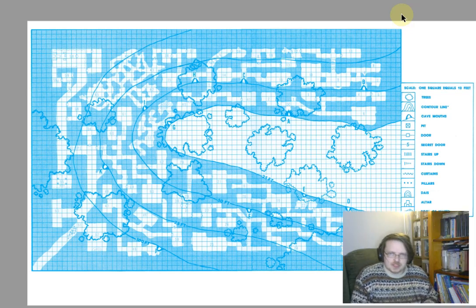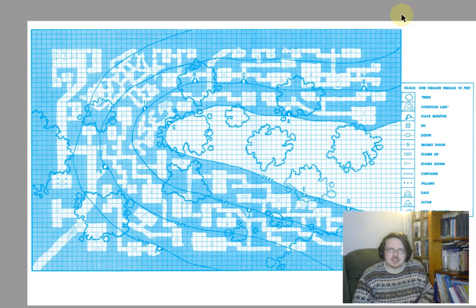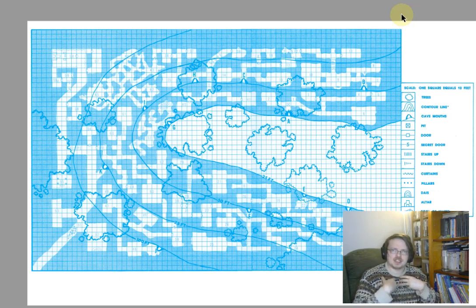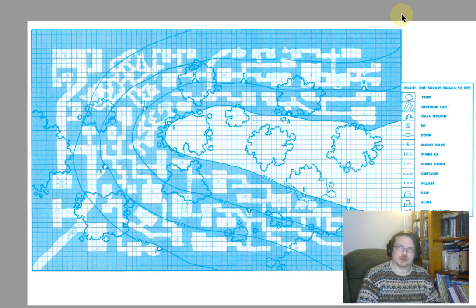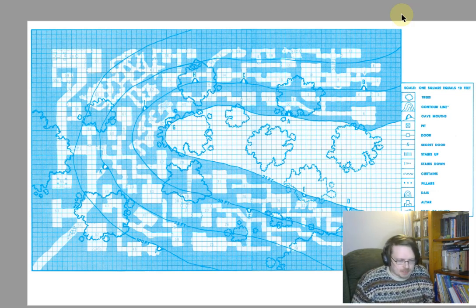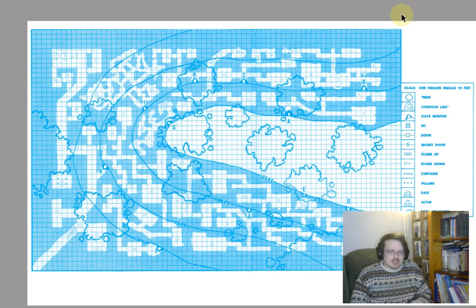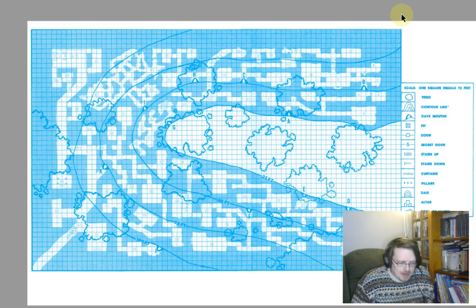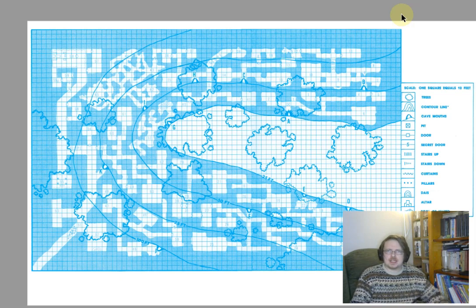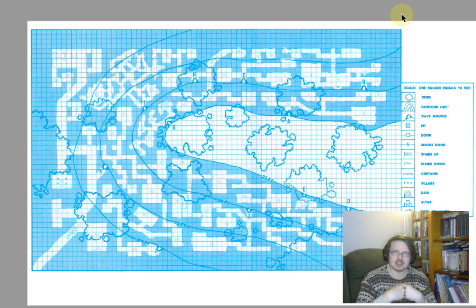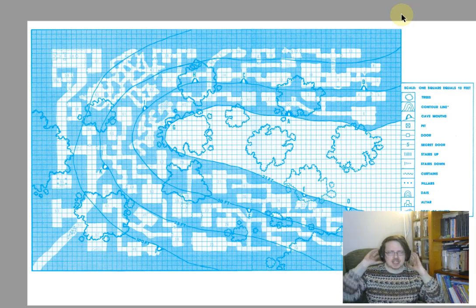Welcome to Aspects of D&D number two. You don't have to watch the first one — which is about how D&D is created as a game by its rules — but you might enjoy it. This episode is going to be about what I call the central play loop of D&D: what actually is the thing that happens in Dungeons and Dragons.